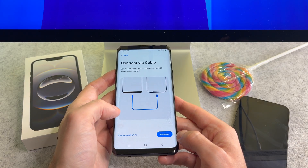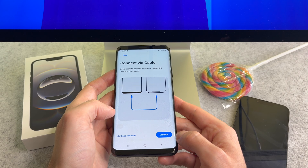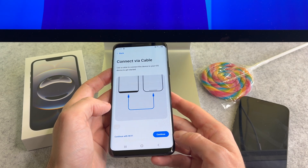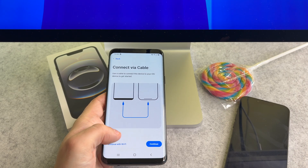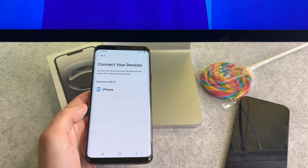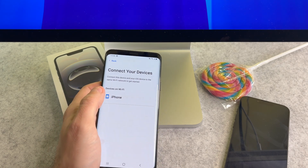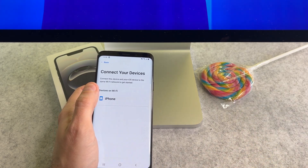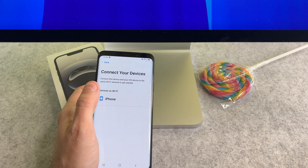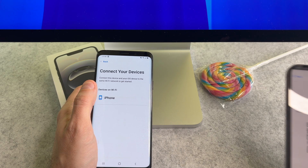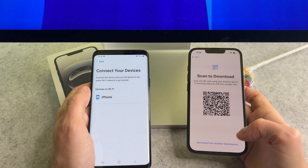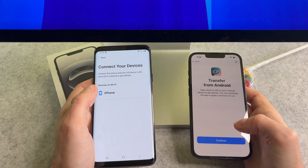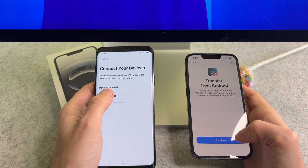On this screen you can select whether to transfer data via cable or Wi-Fi. I select Wi-Fi. On your Android device, tap the iPhone button, and on your iPhone tap the continue button.